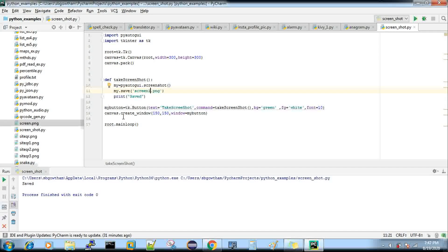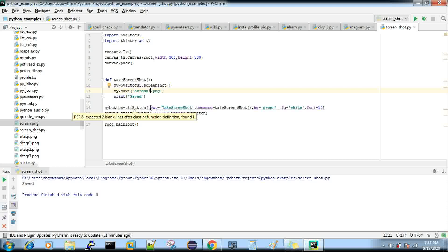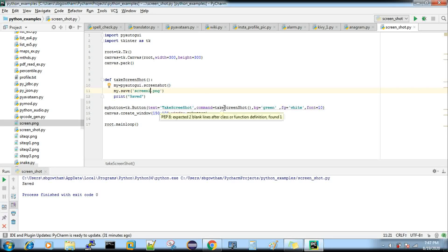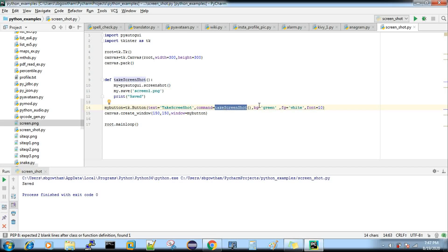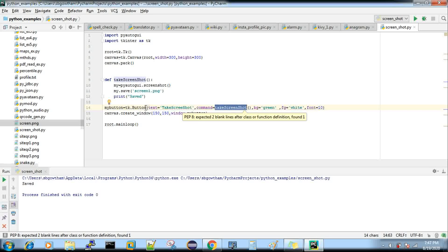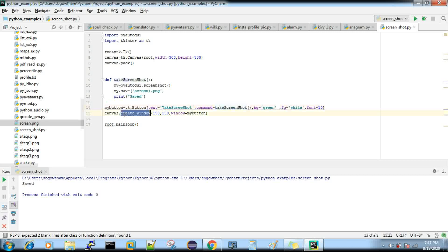Now, if you click the button, we will create a screenshot. Therefore we will create a button using tk.Button. If you have any text in the text field, you will send a command to take_screenshot — this is our function. The background is white, font size 10, and we set the button properties.